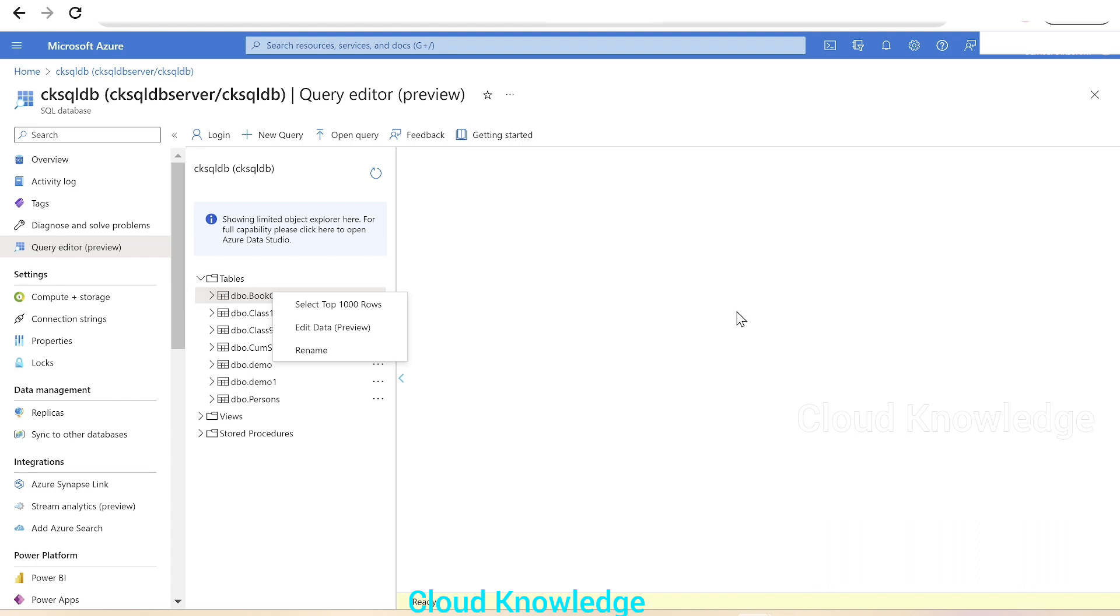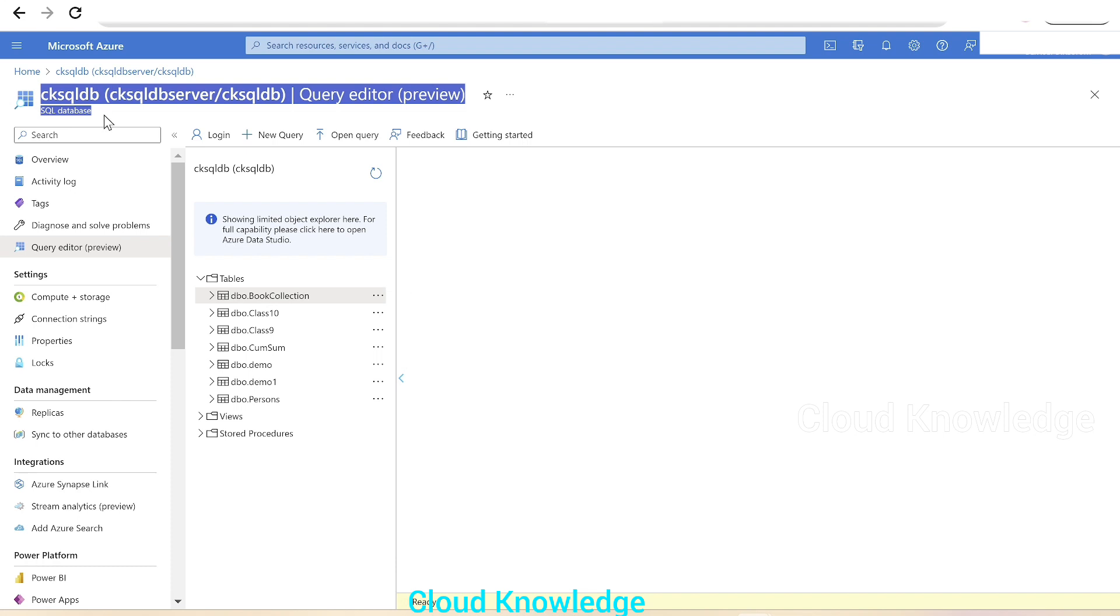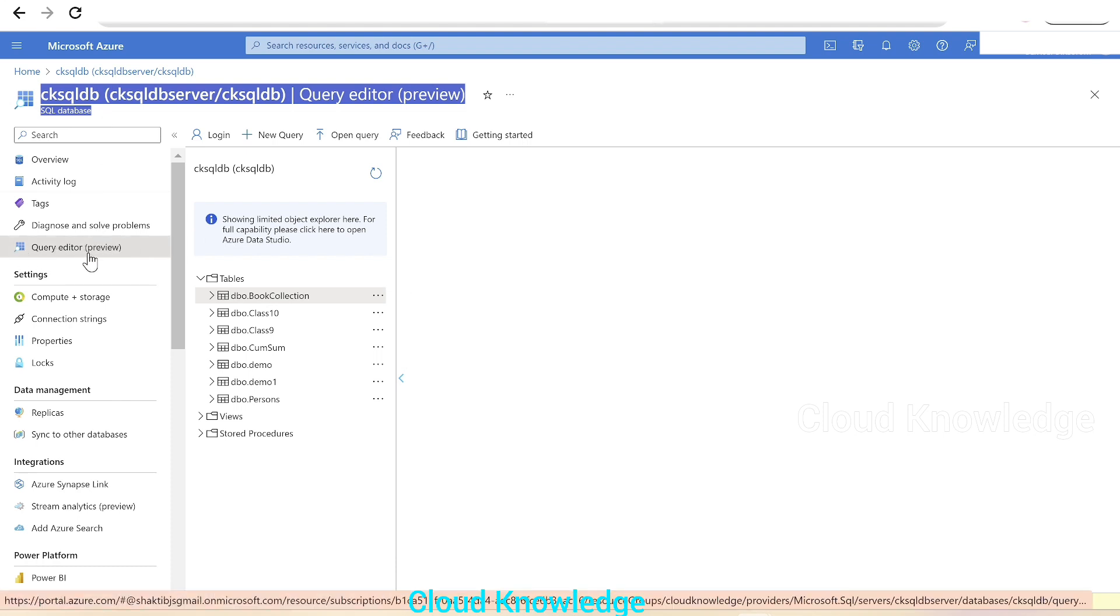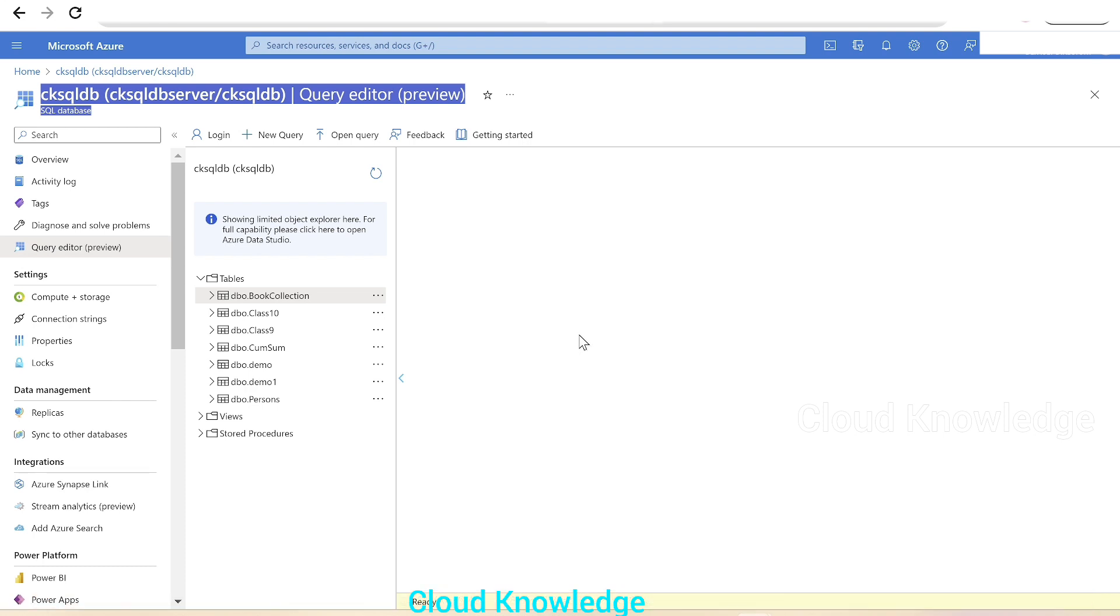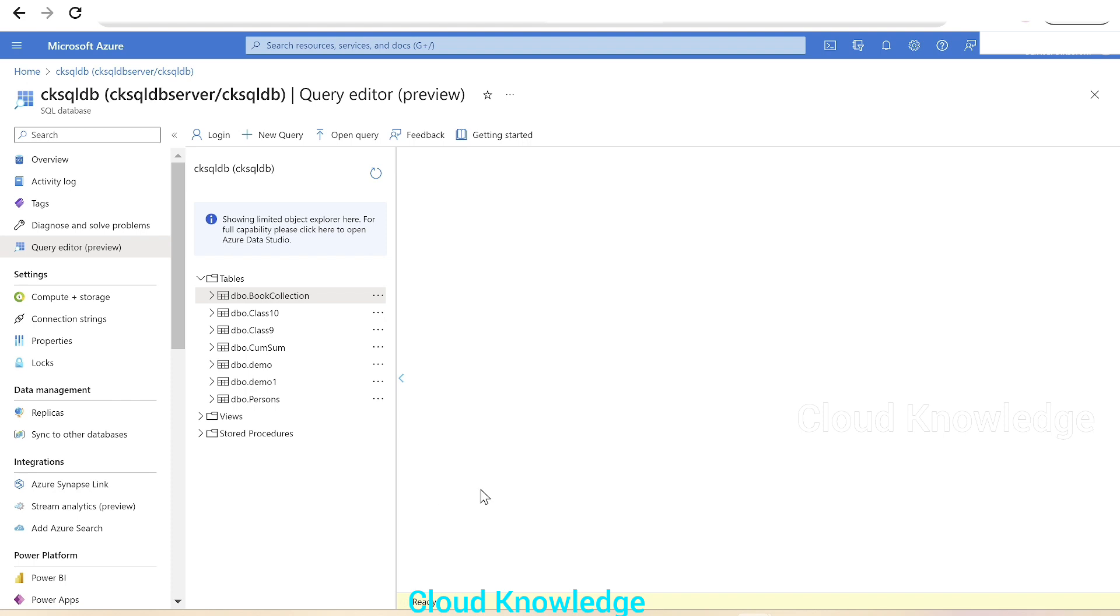Here you can see we are in the Azure portal and have opened CK SQL DB, which is my Azure SQL database. We are inside the query editor section where we can see the different tables, views, and stored procedures present inside the database. Here we have a Class 10 table.